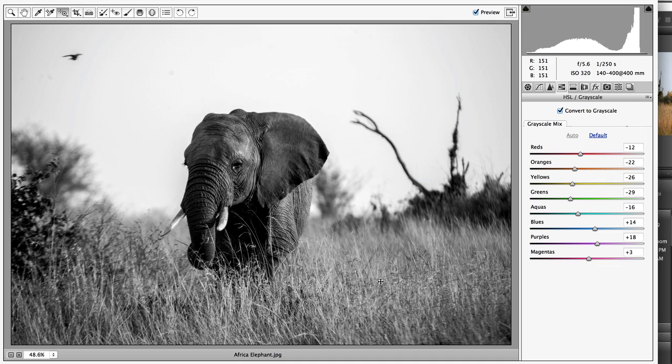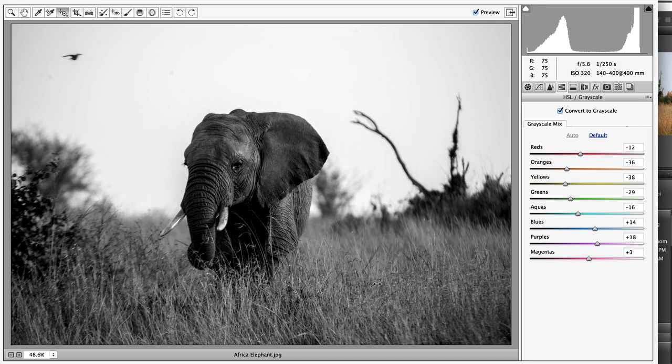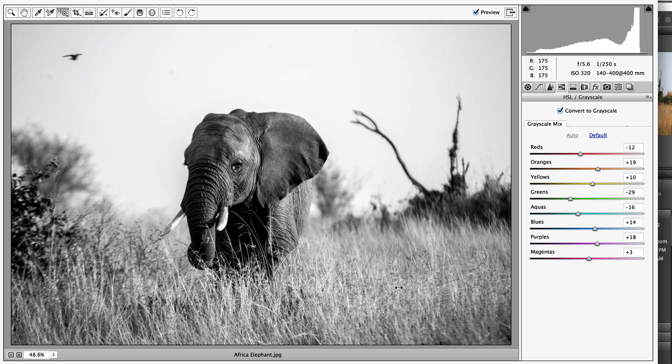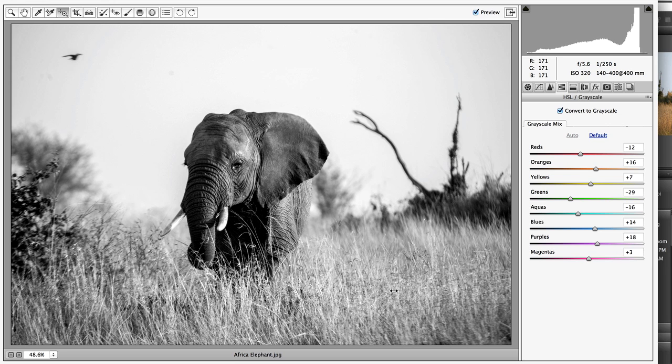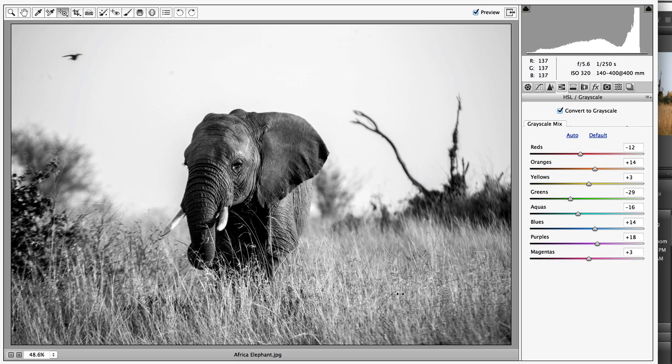If I click on the foreground and I move to the left, I'll notice that I'm making this brighter or darker. Now one thing that works a little bit differently, I think better in Camera Raw, is you'll notice that I'm moving multiple sliders at the same time.